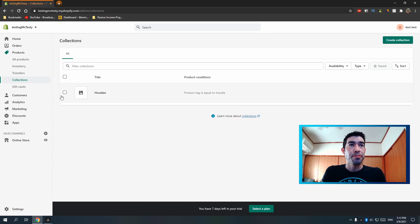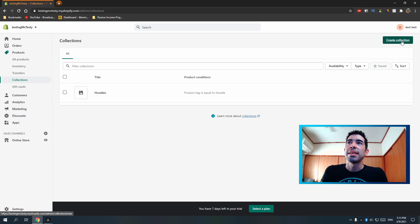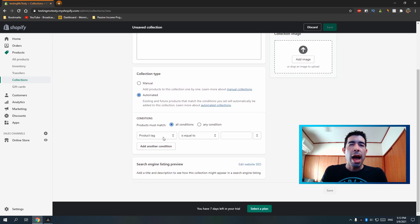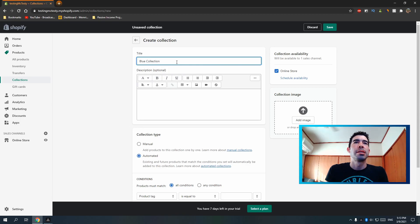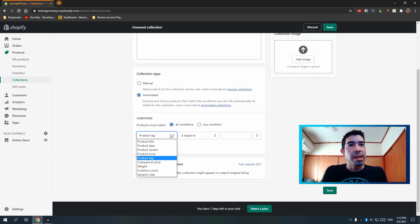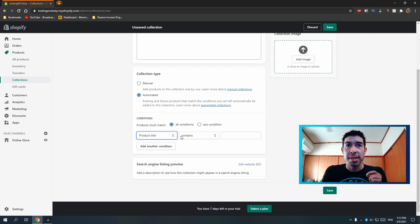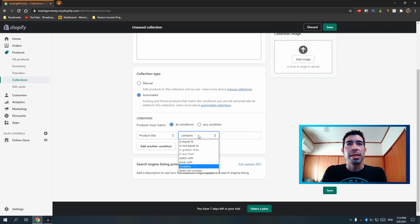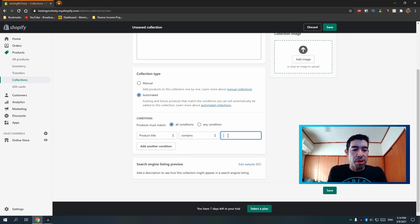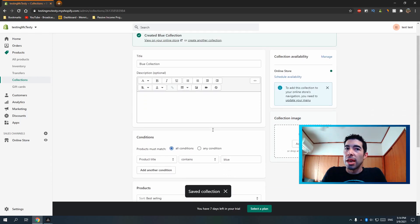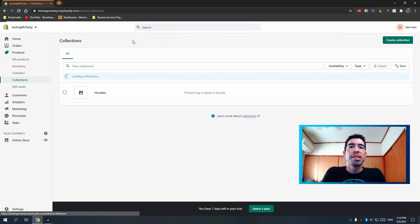Now here's another way. I'll create a new collection for everything that's blue — the 'Blue' collection. Instead of using a tag, I'll add products automatically based on the product title. Set the condition to 'product title contains blue,' hit Save, and there's the blue collection. So you can see what I'm doing — collections can be built from tags or from title keywords.